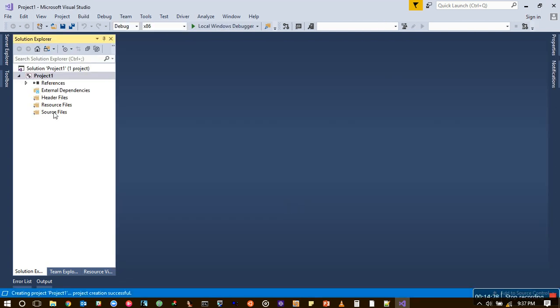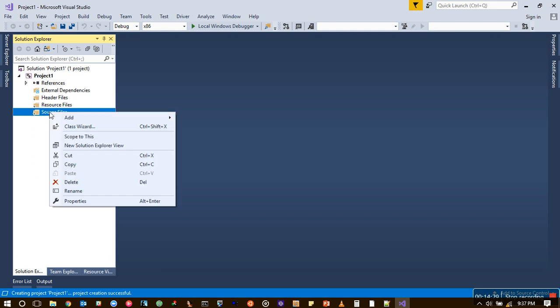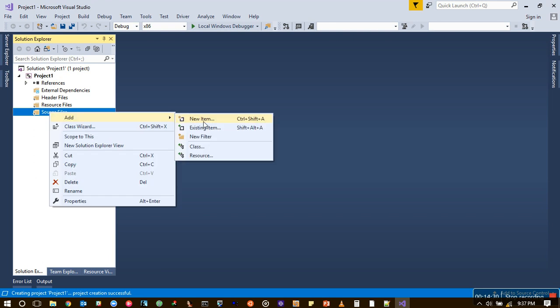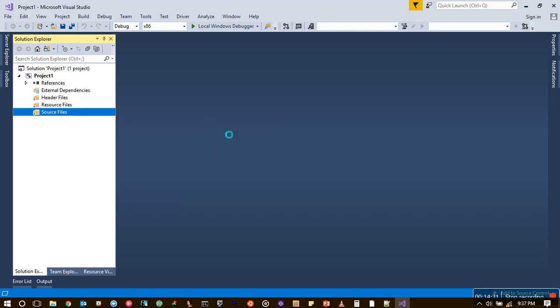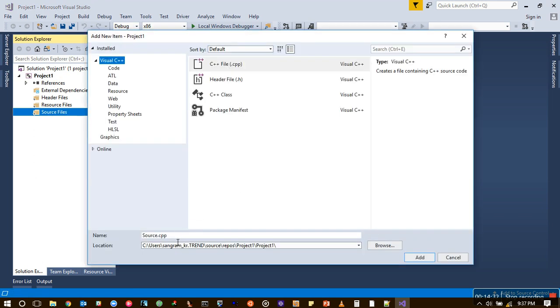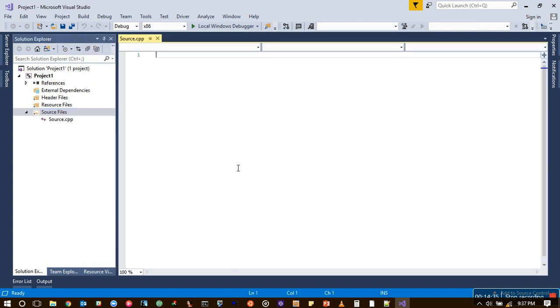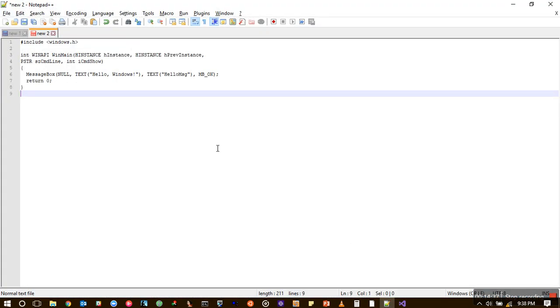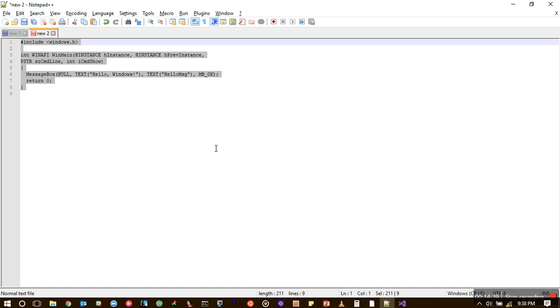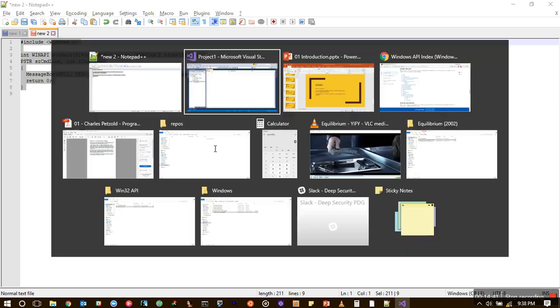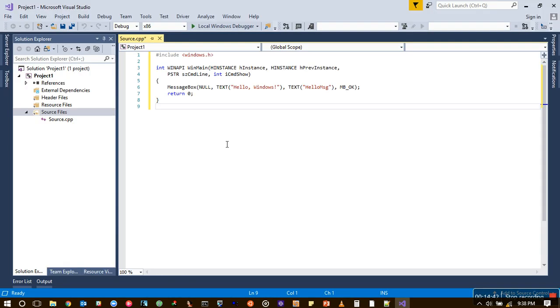And here is our project ready. Let's add a source code, new item. Source.cpp looks fine. I will go with it. And we'll run our first program. So I will cheat a bit. I've already done that. So I'll paste it here. And this is a typical Hello World Windows program.